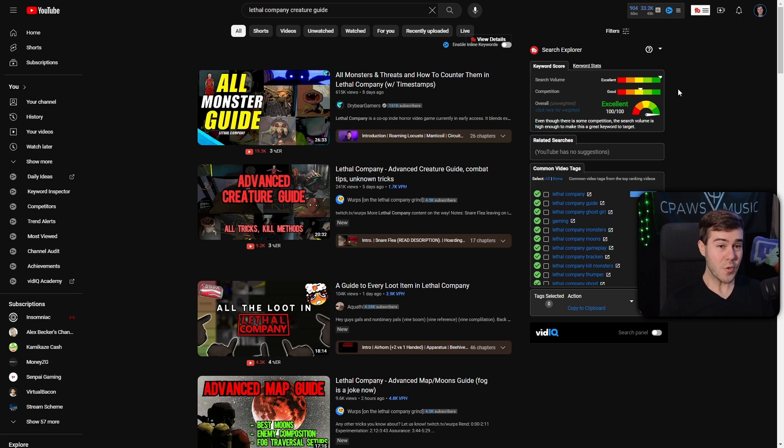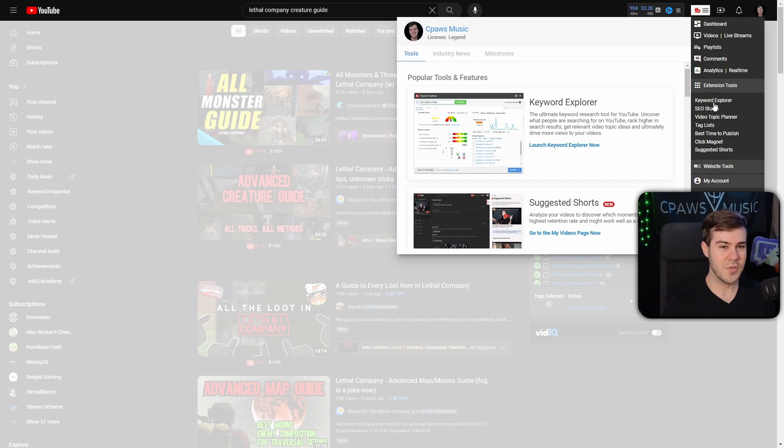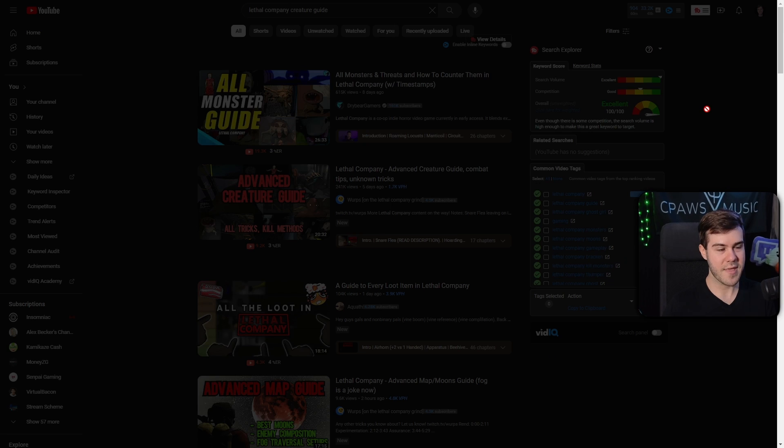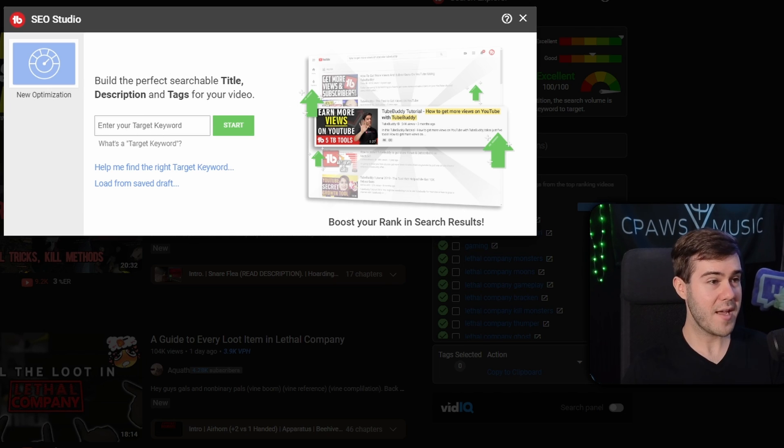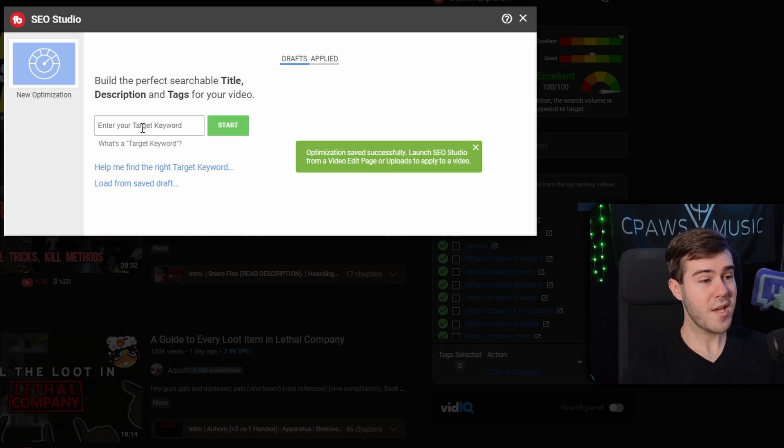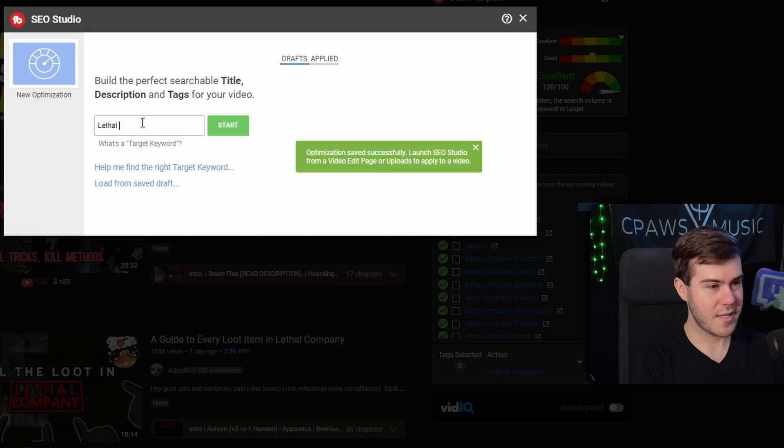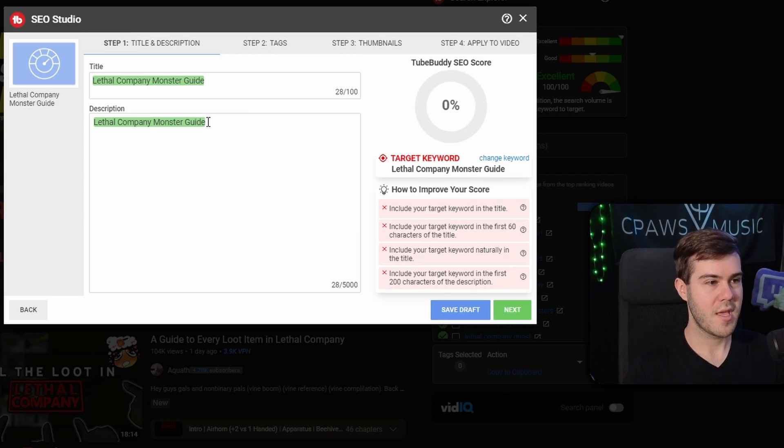The next tool can be found in the TubeBuddy dashboard up here at the top. We'll go to the extension tools where it says SEO Studio. We're going to click on that. Then it's going to say, what's your target keyword? We found out that the lethal company monster guide was a pretty good one. So let's type in our target keyword, which will be lethal company monster guide. Hit start.